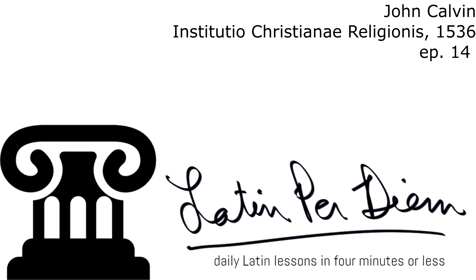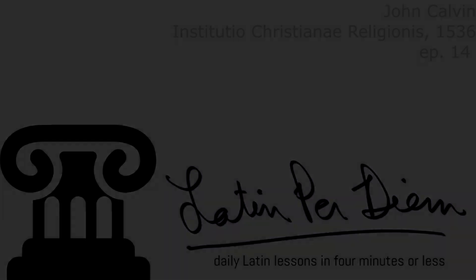John Calvin, Institutio Christianae Religionis, 1536, episode 14.